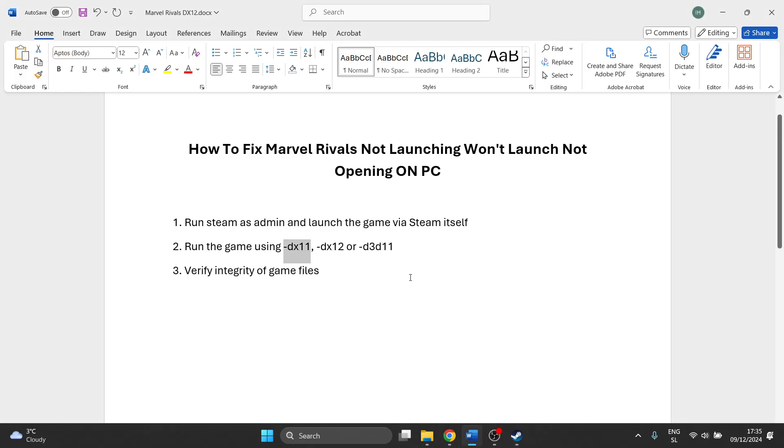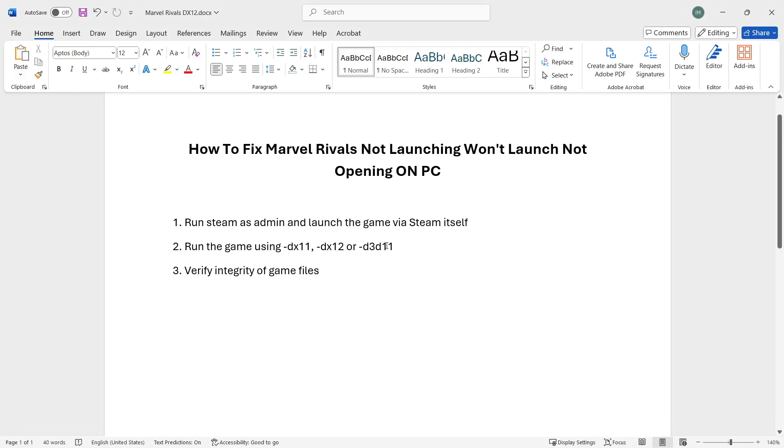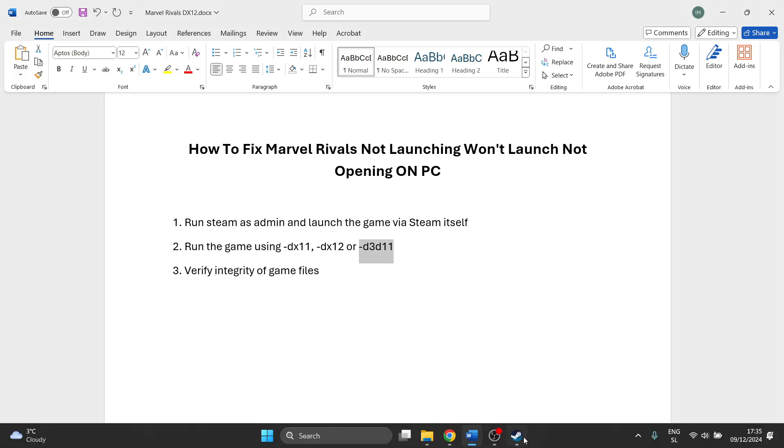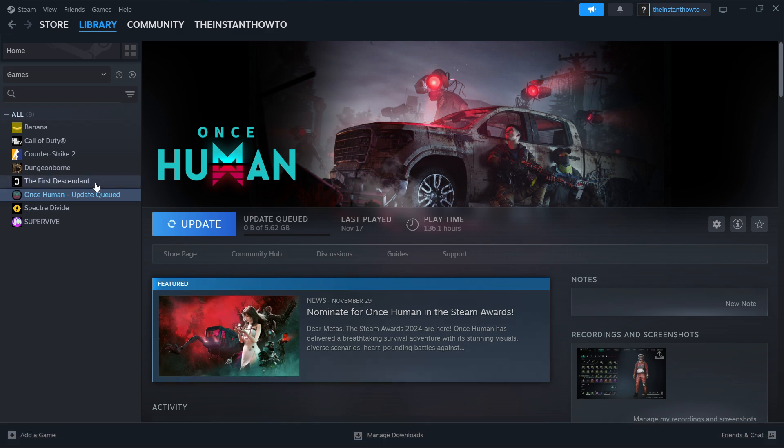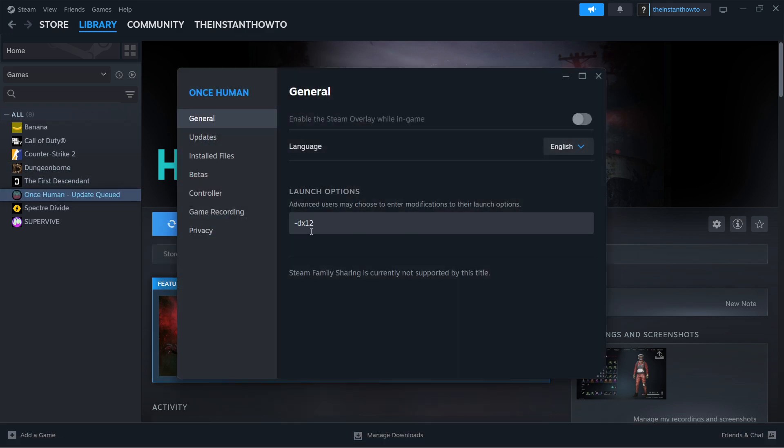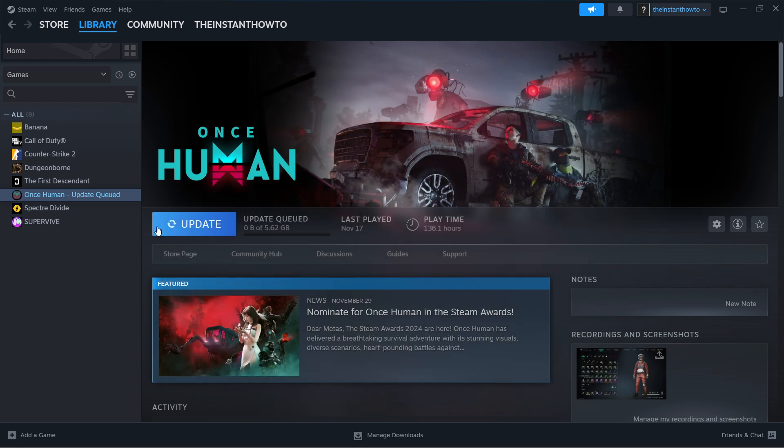add this command next to DX12. Go to Properties again, add a space after 12, and type -D3D11. Once you've done this, close this window, launch the game, and see if it works.